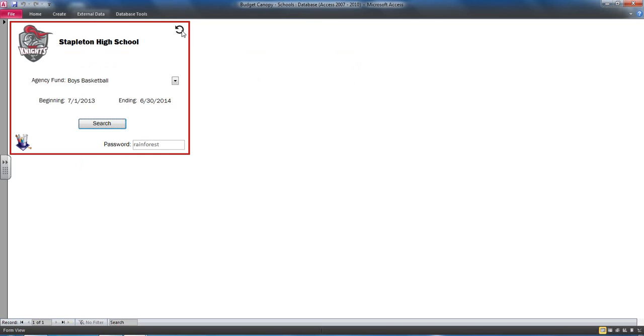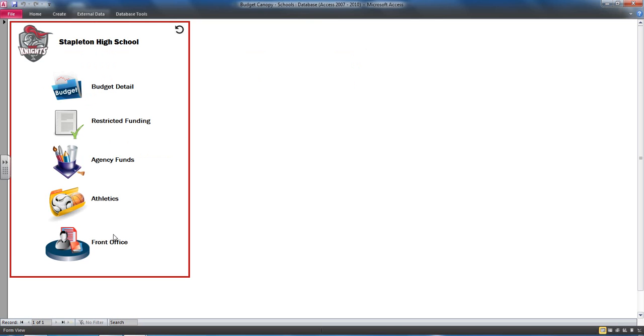There were also specific modules for athletic directors and front office managers.